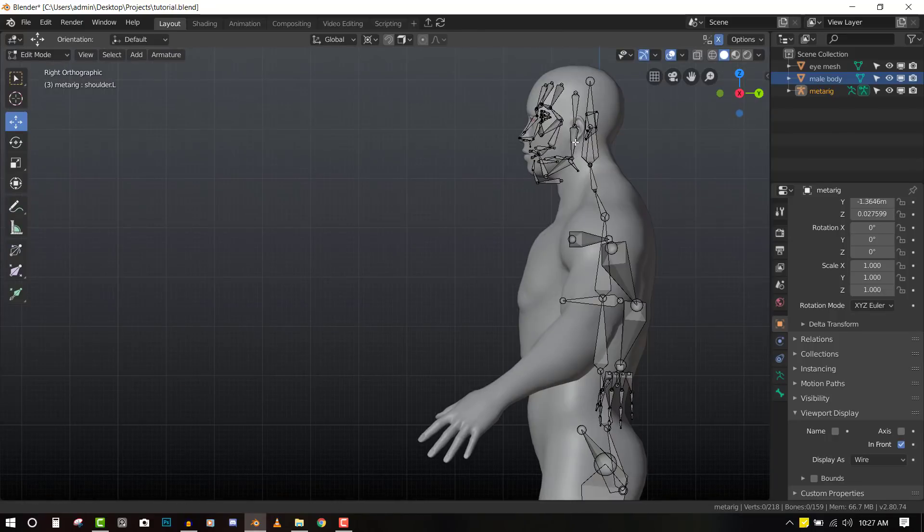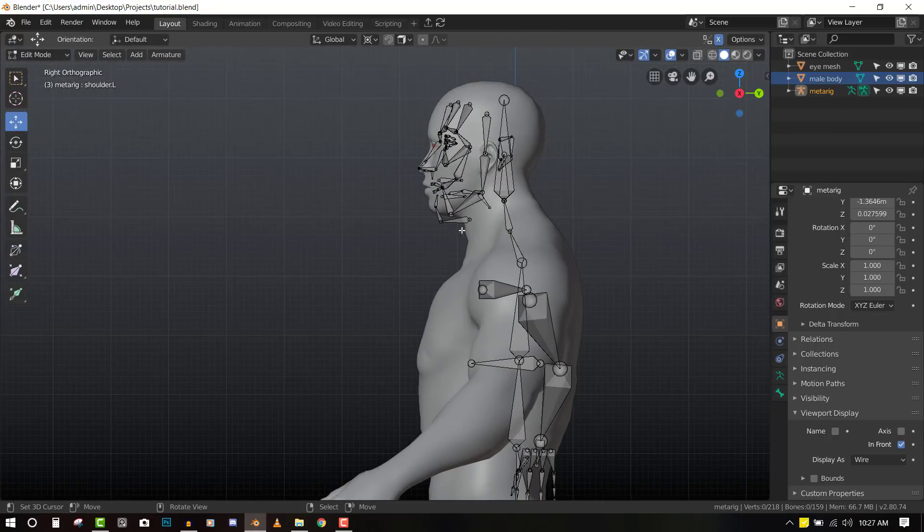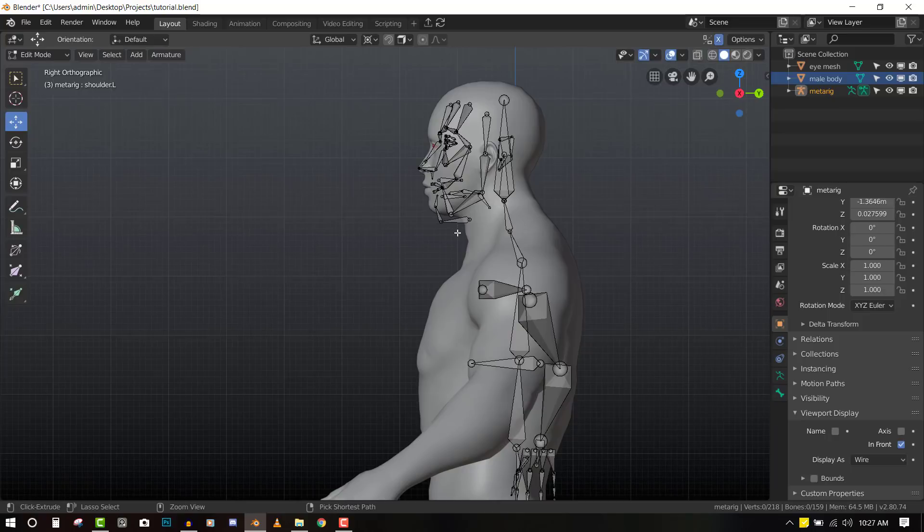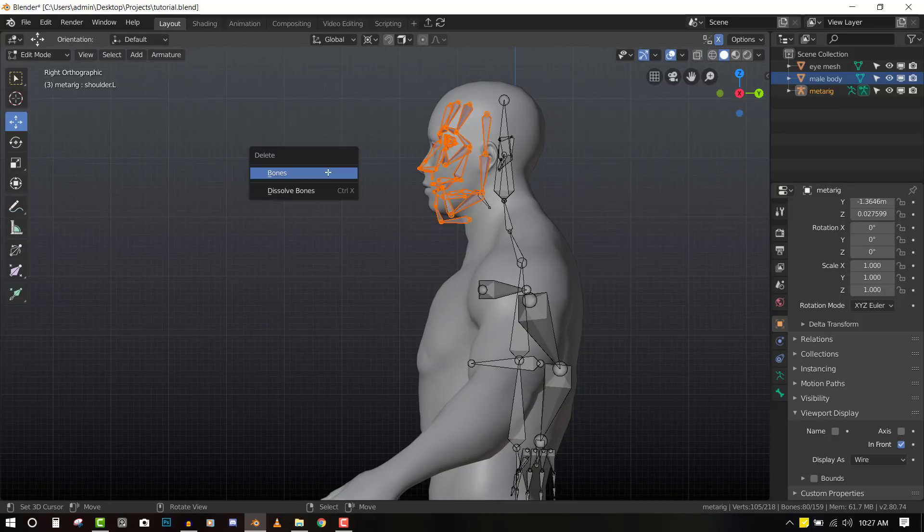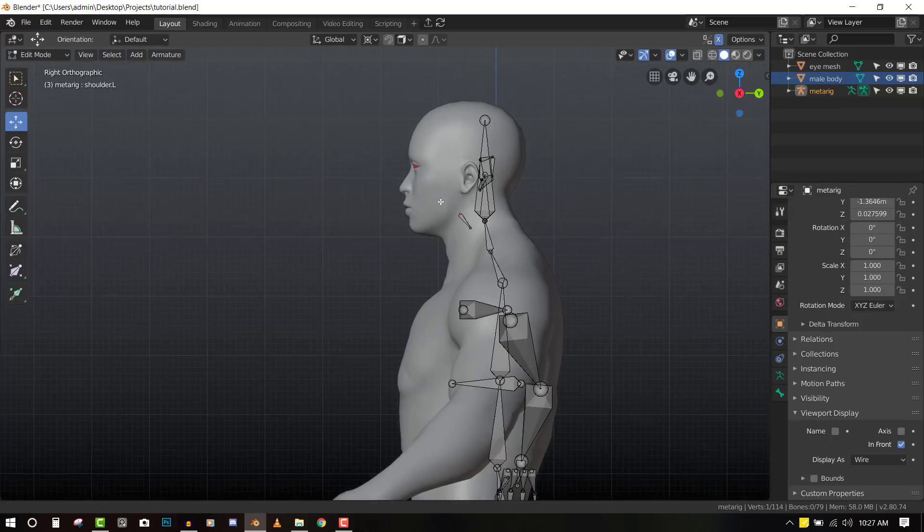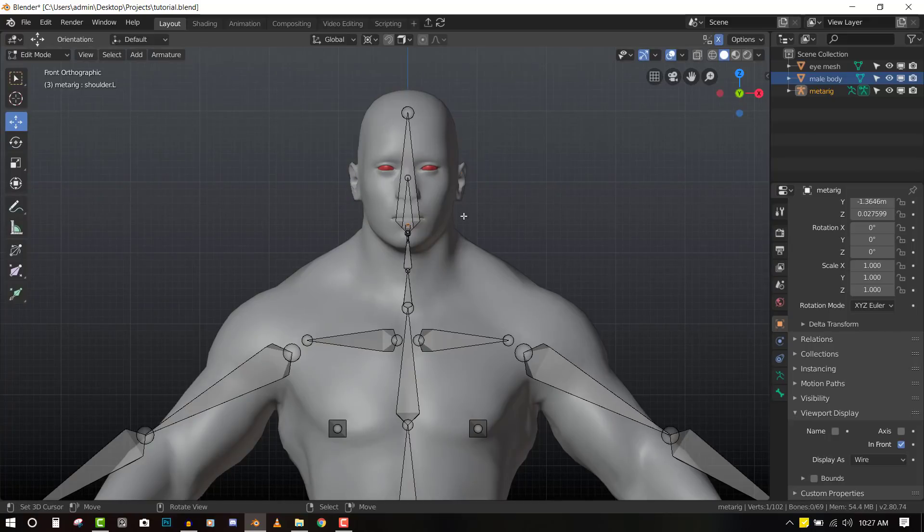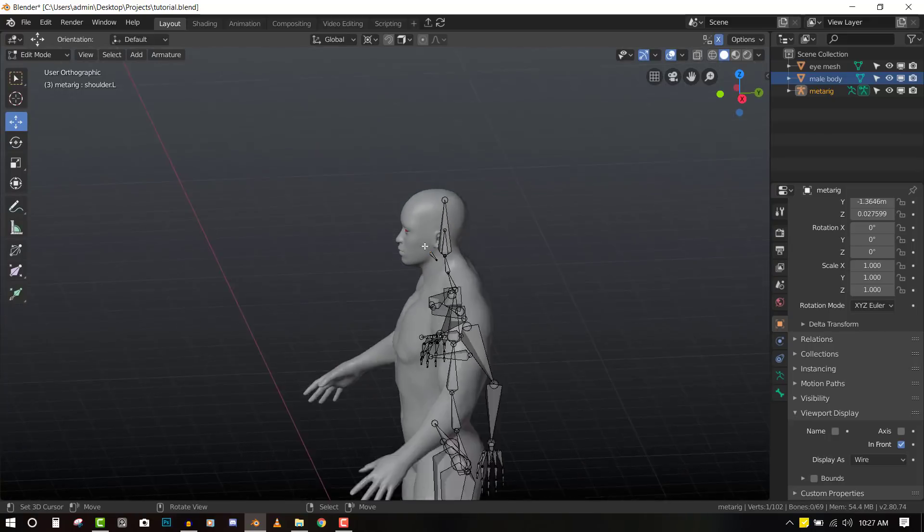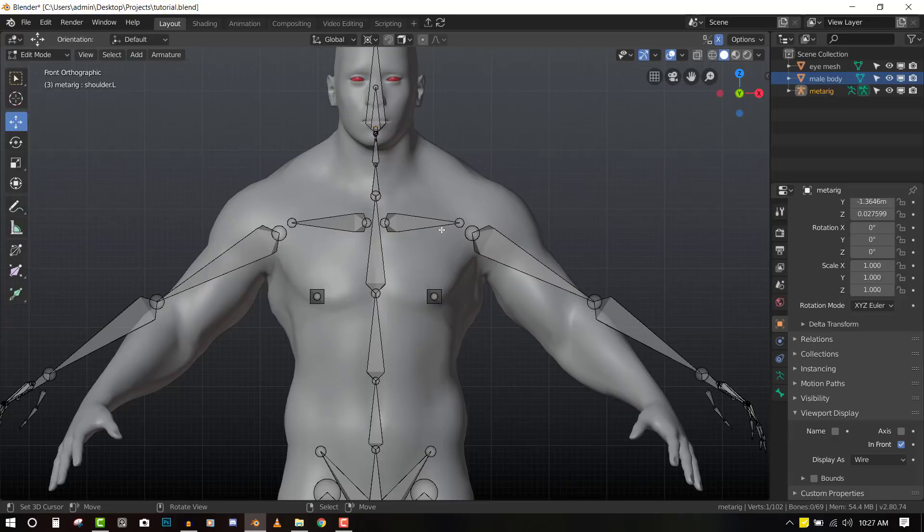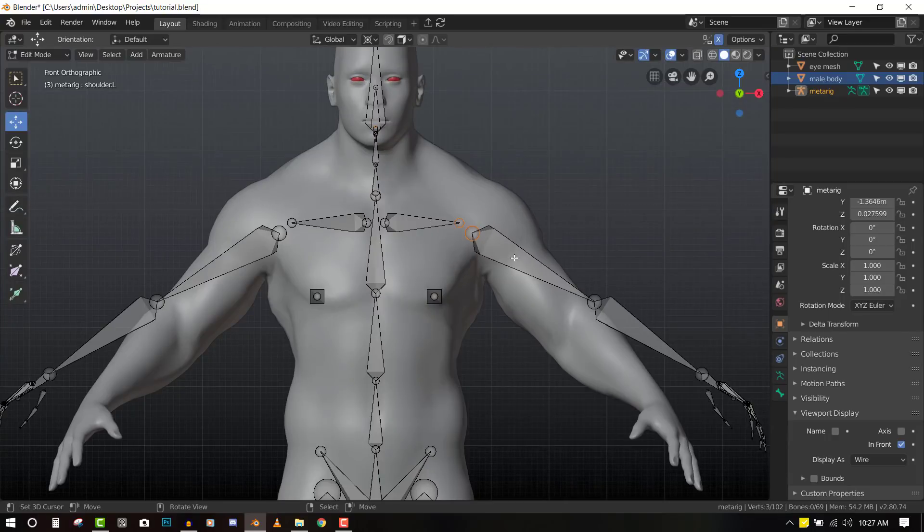And in this tutorial, we will not be working with the face so we can delete it. I will put out a different tutorial just for the face. So we can just delete this part we don't need. And now we can just quickly pose it.